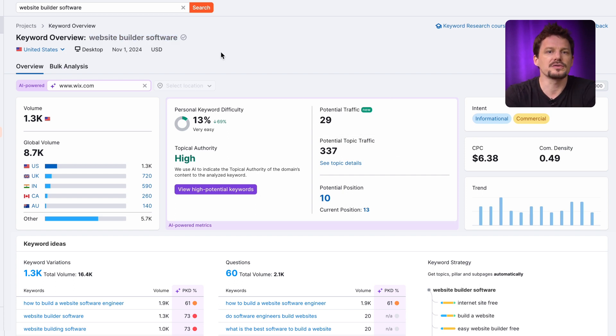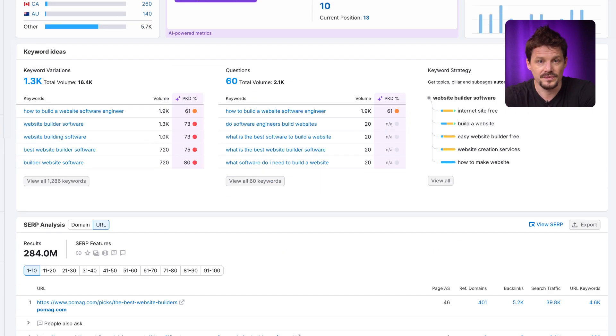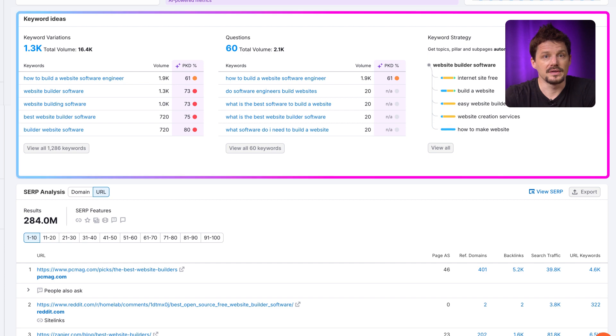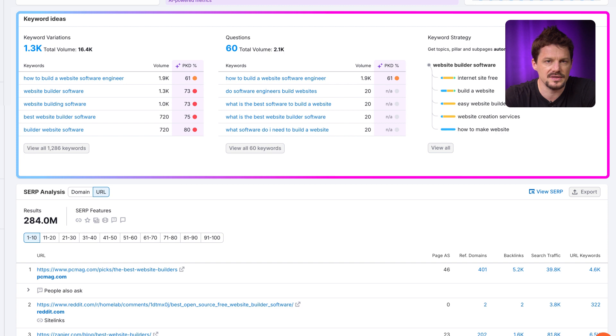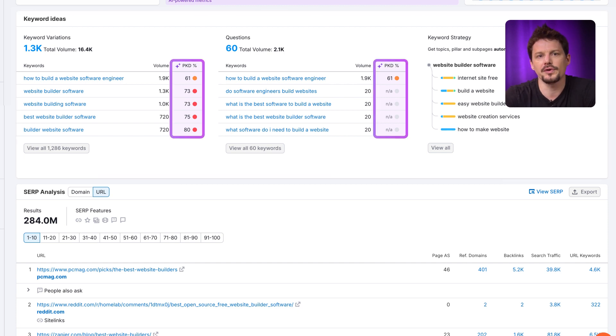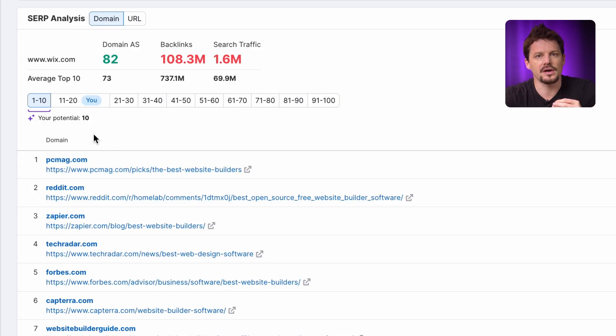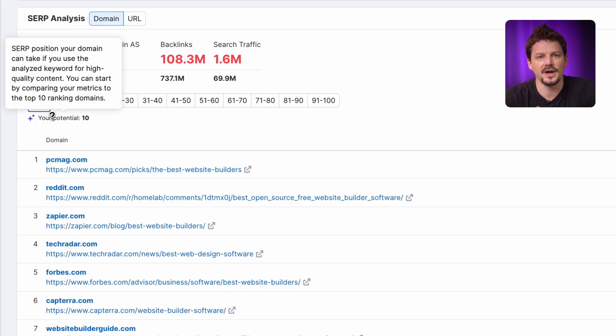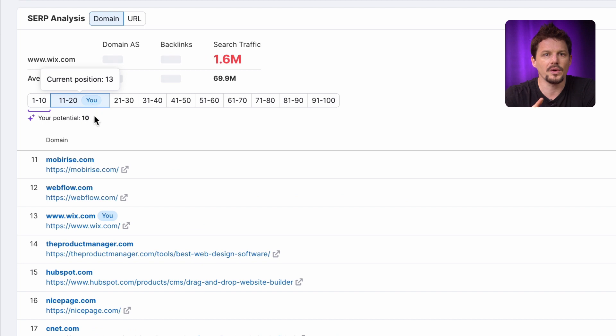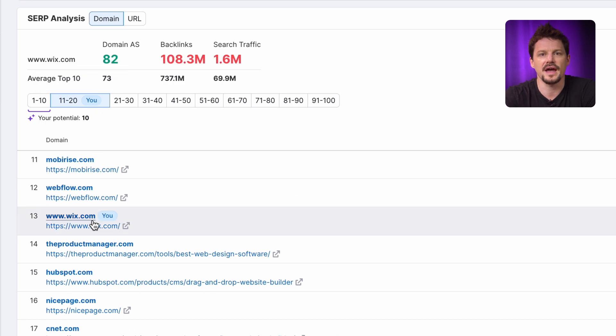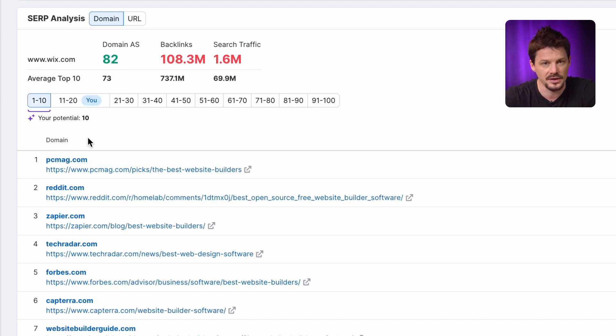You can also analyze these keywords in bulk. Right below it, the keyword ideas we get will help you expand the topic with keywords variations and questions, complete with your own personal keyword difficult. And in the sub-analysis block, you can see your current and potential positions for analyzed keyword. This will help you to decide if competing for this search term is a good idea.